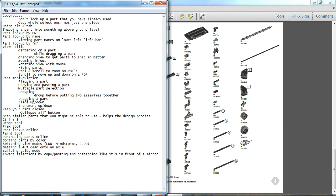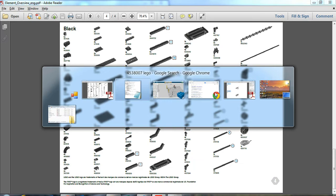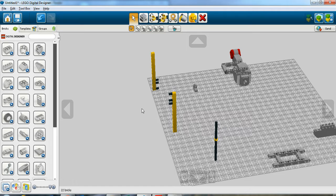Alright, next on the list, collapse all. Grab some other parts that you might be able to use. So while you're designing parts, you're going to...